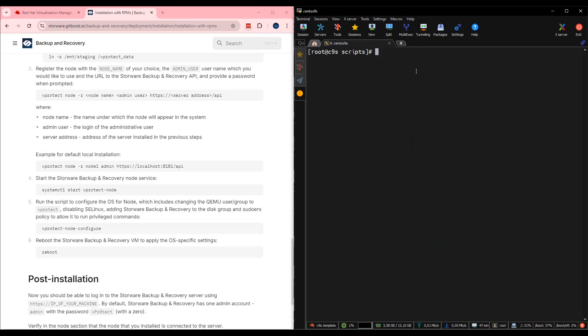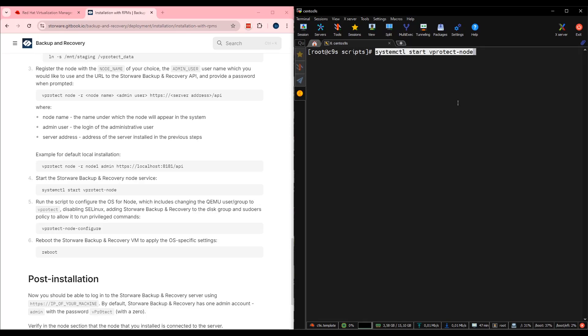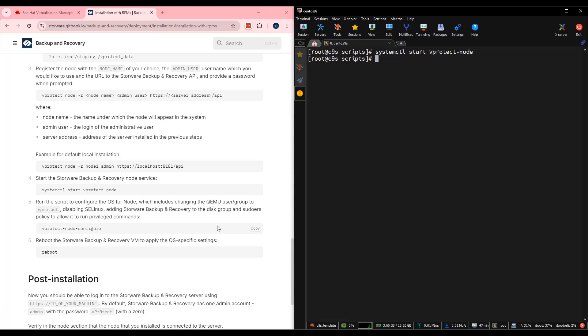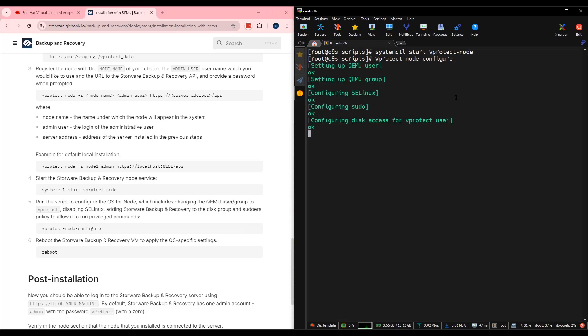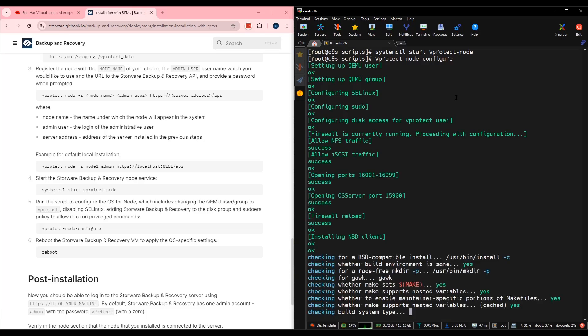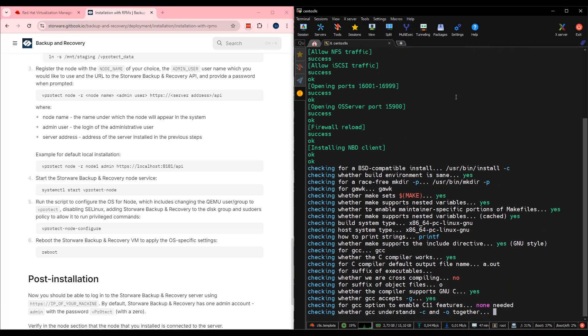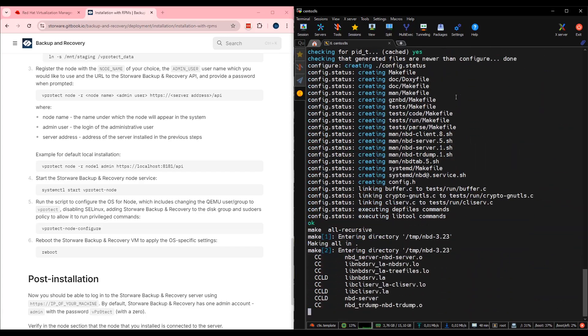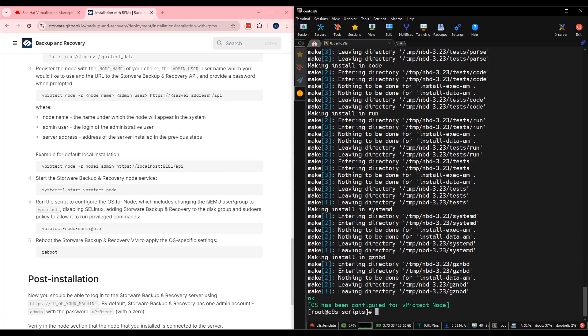Now I need to provide a password for the backup administrator. When the node is registered, now we need to start the node. Point four from the documentation. systemctl start vprotect node. I can copy it directly and paste it over there. That's great. Node is running. The next one, point five. vprotect-node-configure. Again, copy from documentation and paste over there. Now our configuration script will do all the tricks behind the scenes. Great. The last one, as you can see, step six is reboot the whole virtual machine.